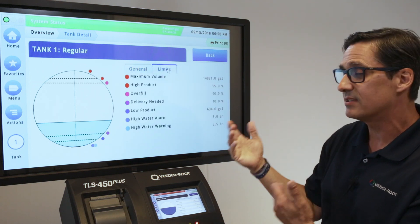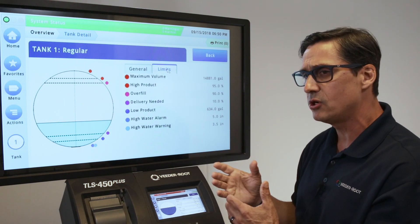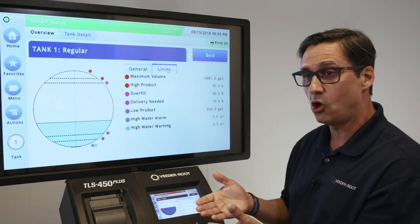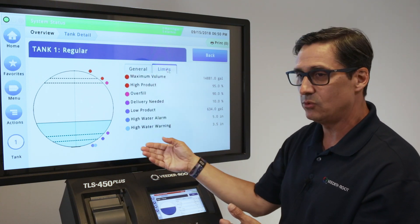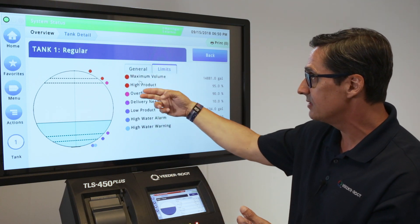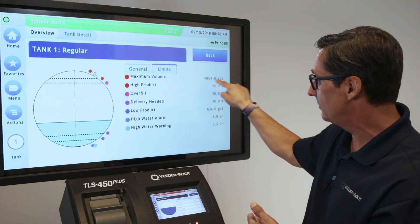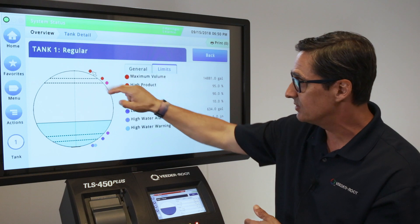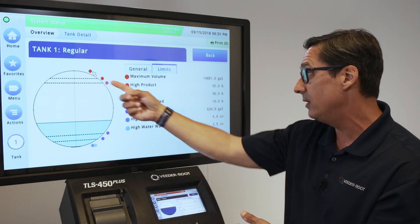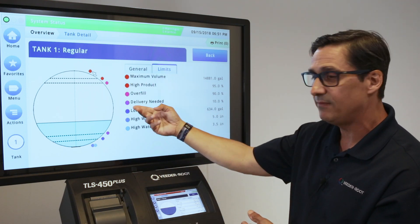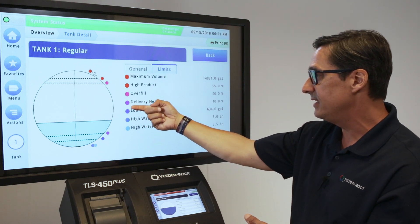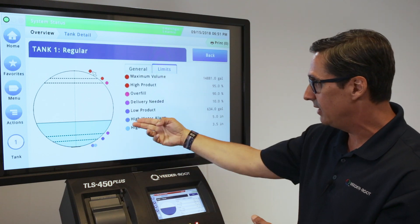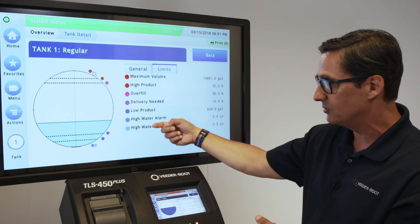The Limits menu is a nice menu to have. If you're not sure where your system is programmed to set for alarms, this gives you a nice visual illustration of where those alarms are set. For instance, a maximum volume alarm is the maximum capacity of the tank. High product is set at 95 percent. The overfill, which is a regulatory requirement, is set at 90 percent. If you want the TLS system to generate a delivery needed alert, you'd set it at 10 percent. And then water height for alarms and warnings.